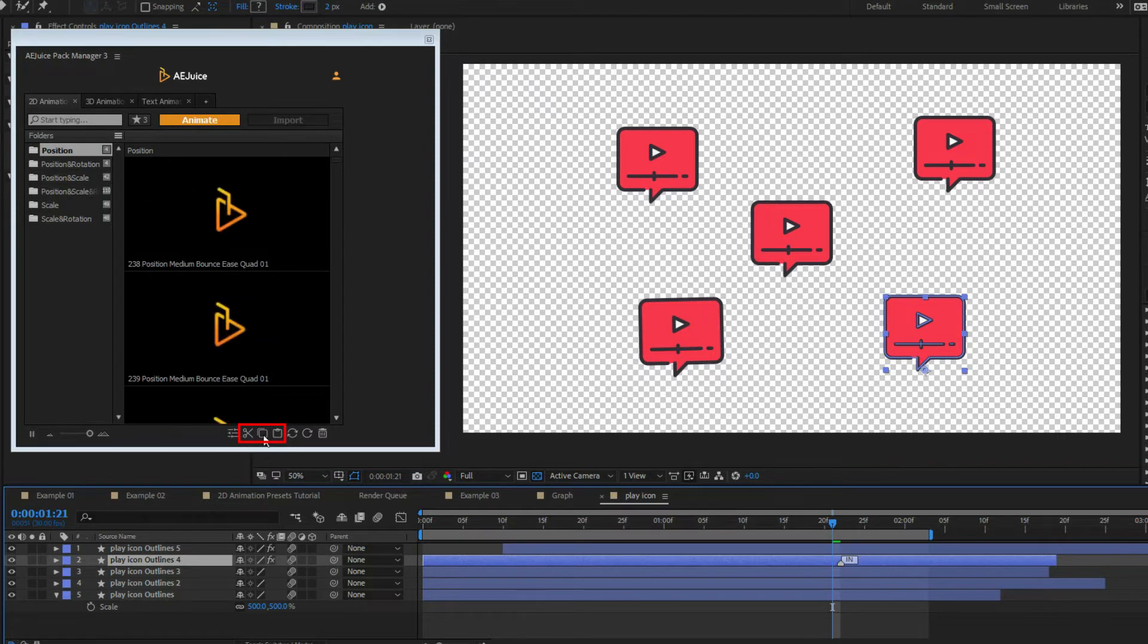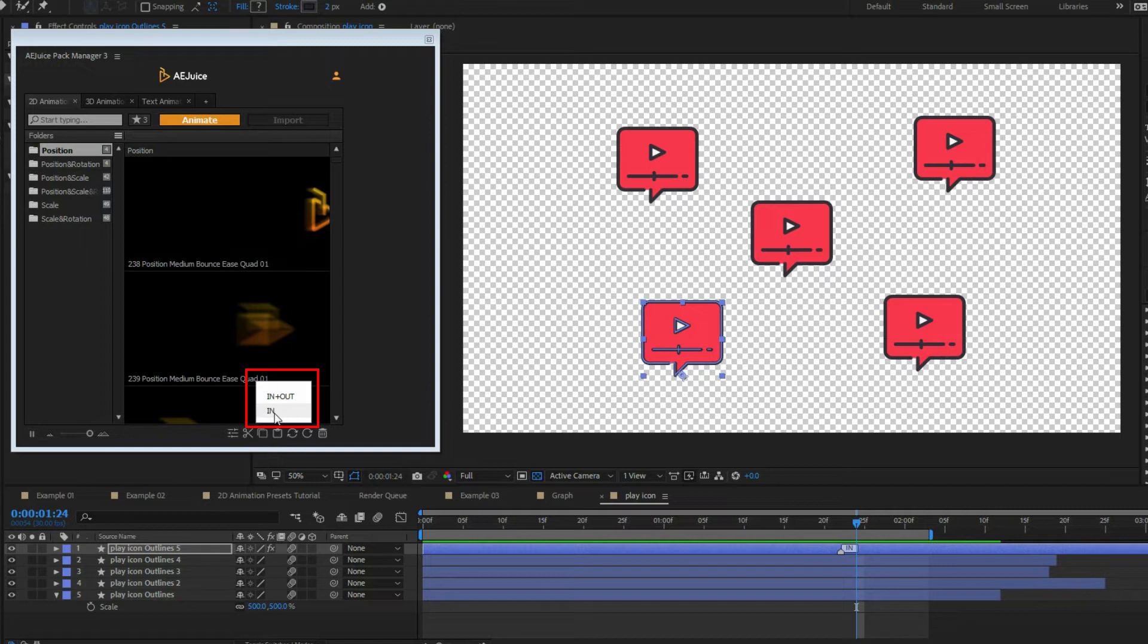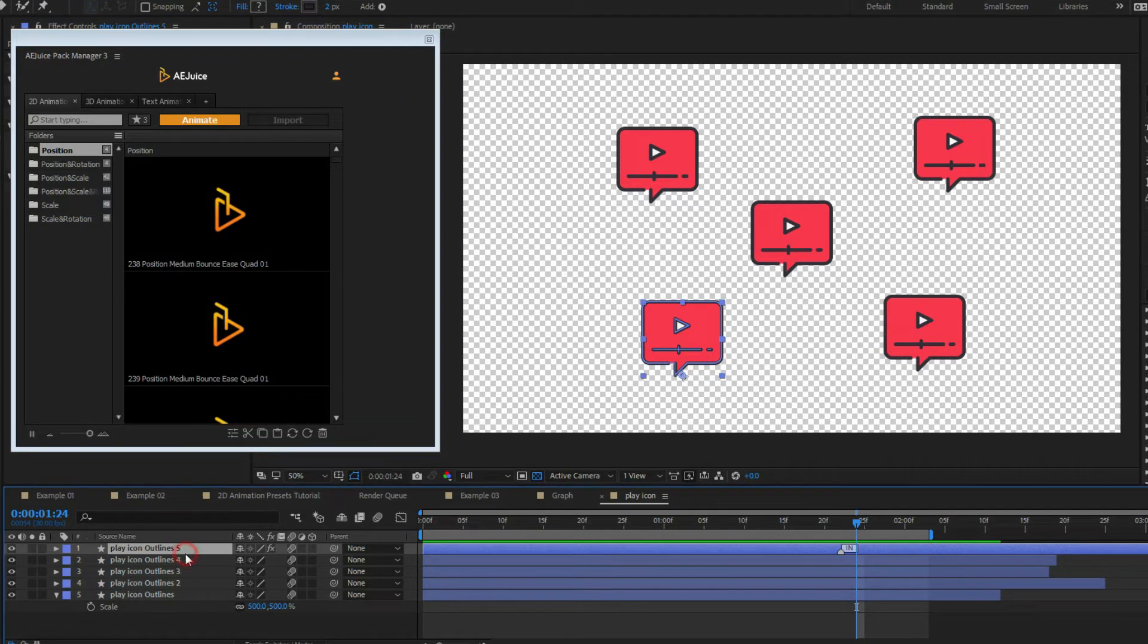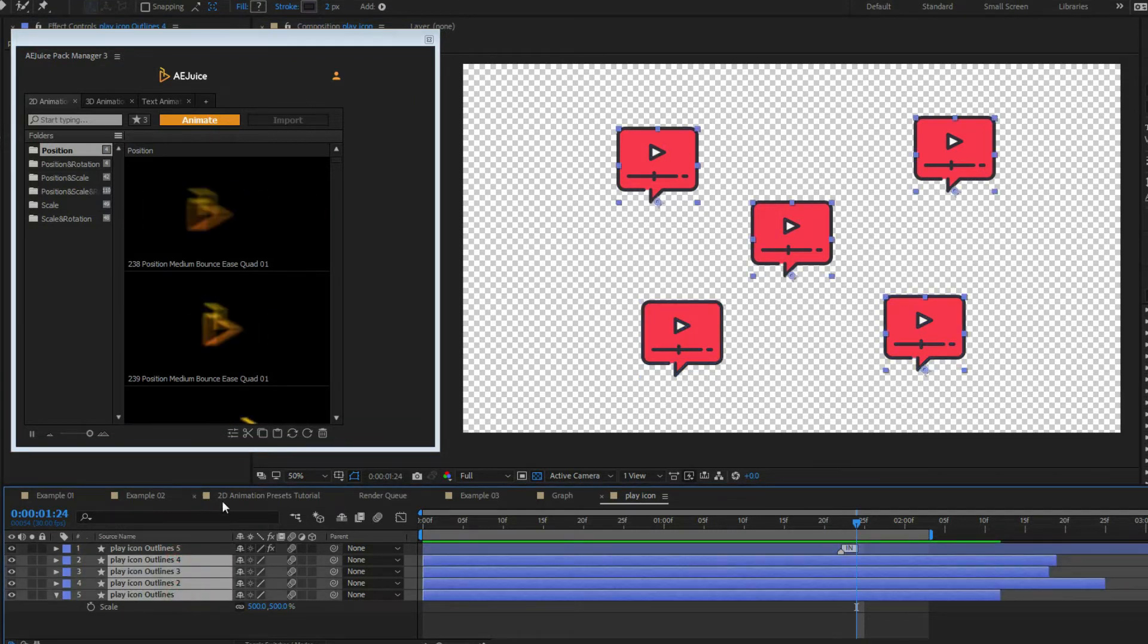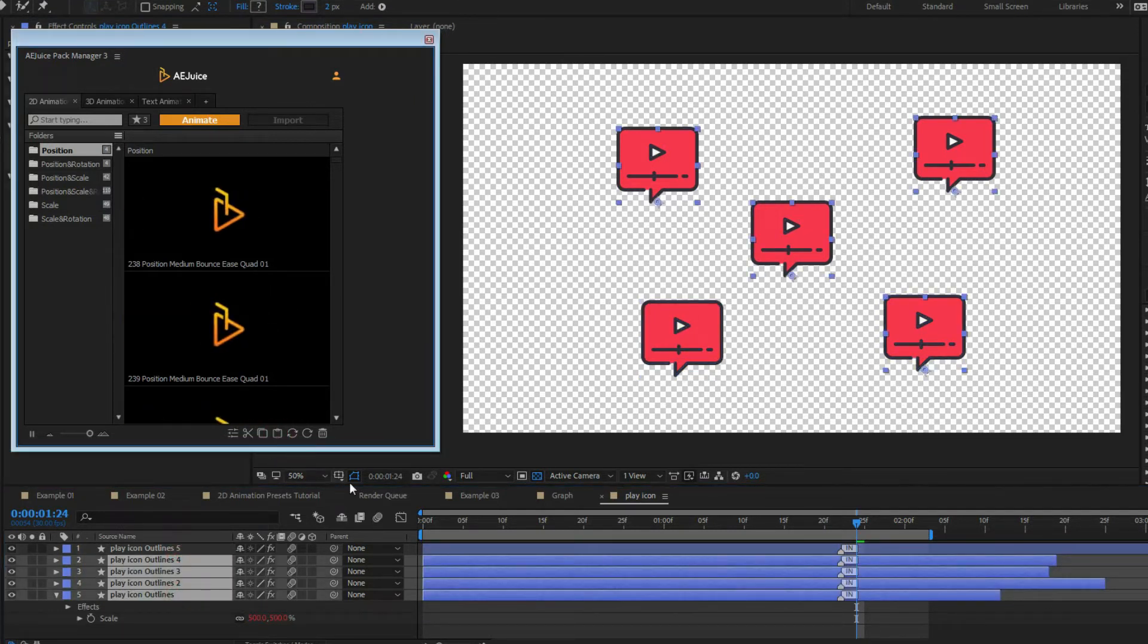Cut, copy, paste preset. Press cut or copy and choose between in plus out, in or out animations. It will cut or copy selected animations and you'll be able to paste them to any other layer. It also works with multiple presets.